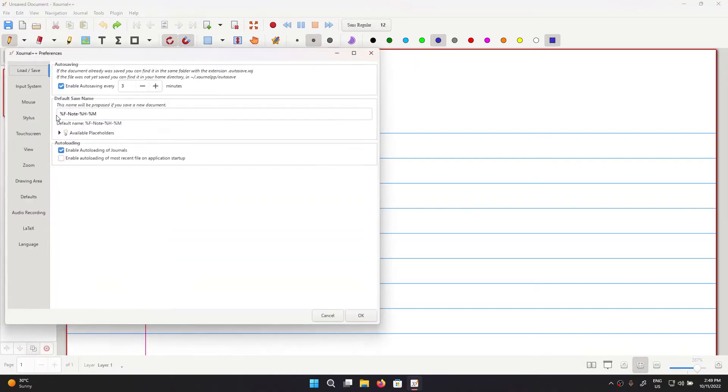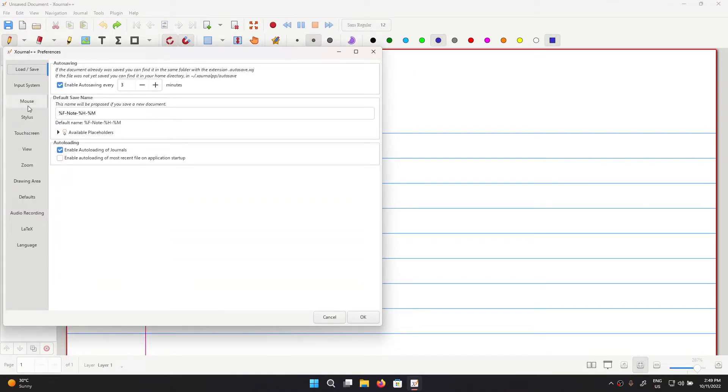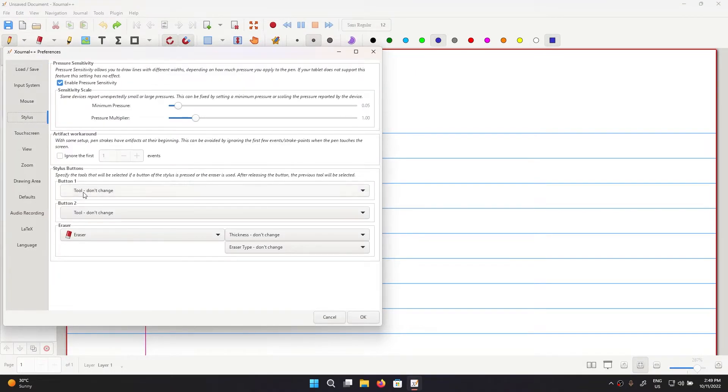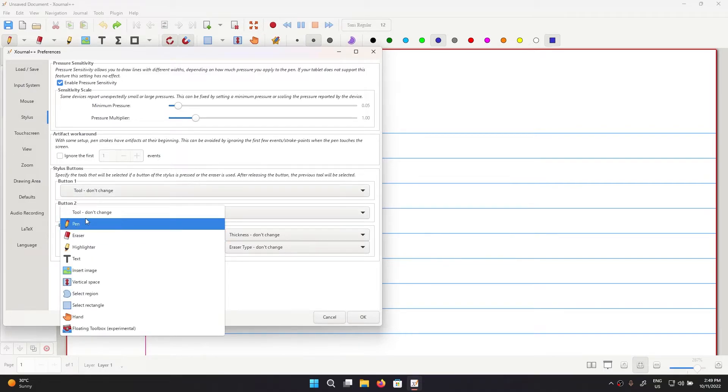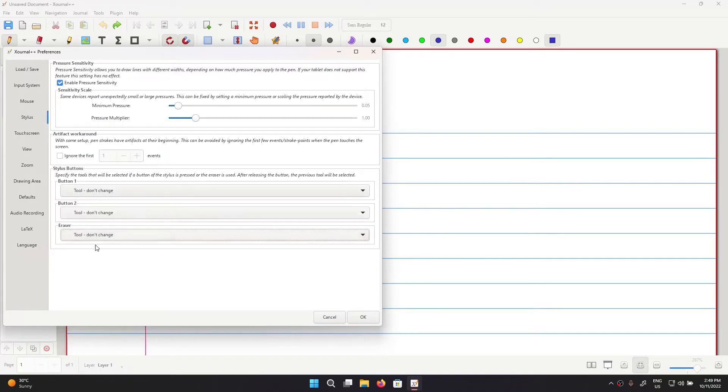I'm going to show you what you need to do first in Journal++, so go to Edit and then Preferences and then Stylus. Make sure that button one is set to tool, button two is also set to tool, and button three is also set to tool, and press OK.